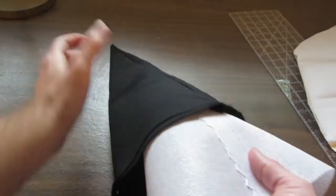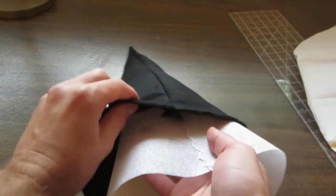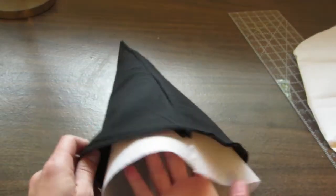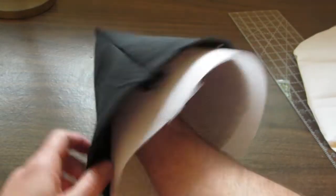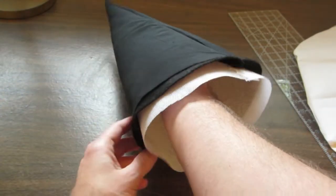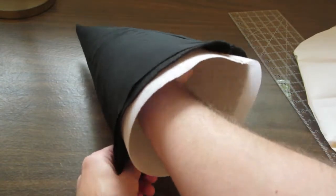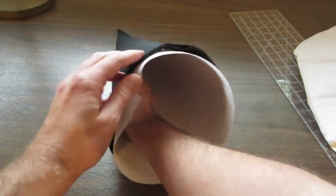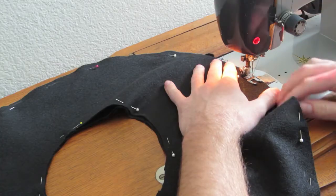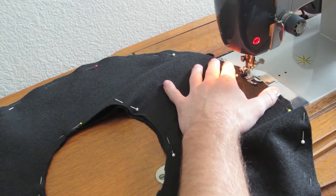Then I put that piece over the buckram cone. Off camera, I stretched it over the cone and basted it in place. I stitched around the entire circumference of the brim.